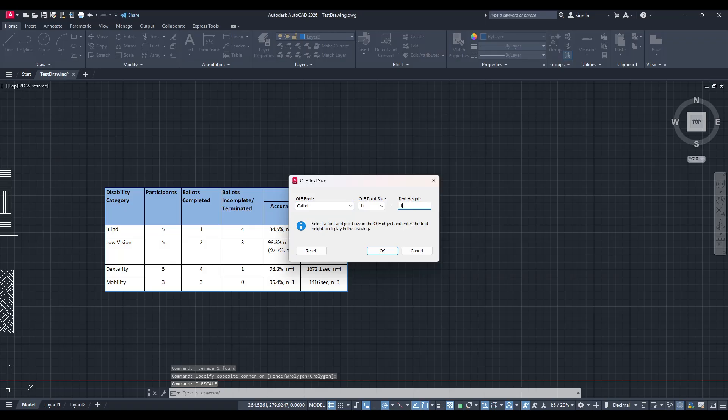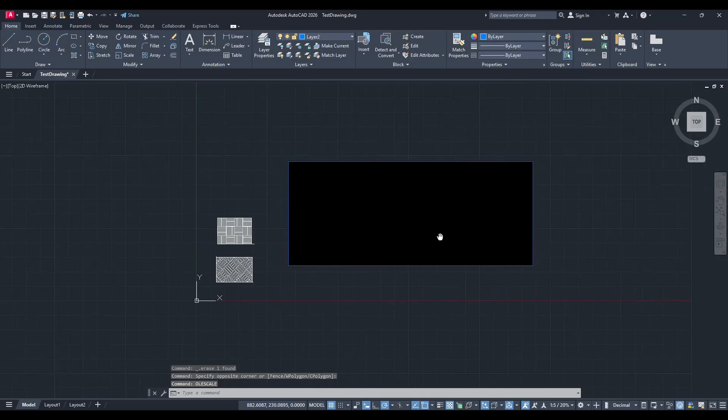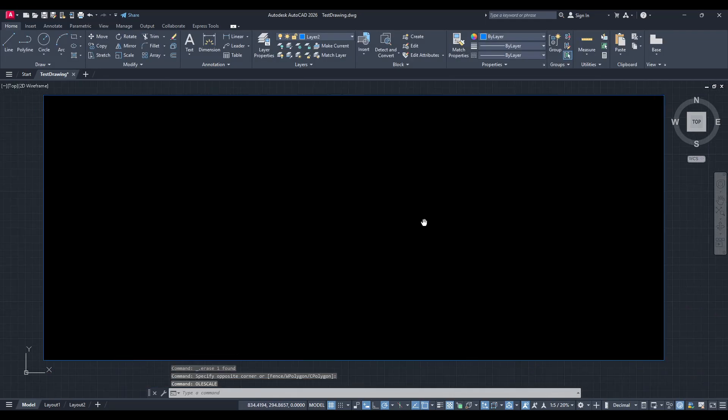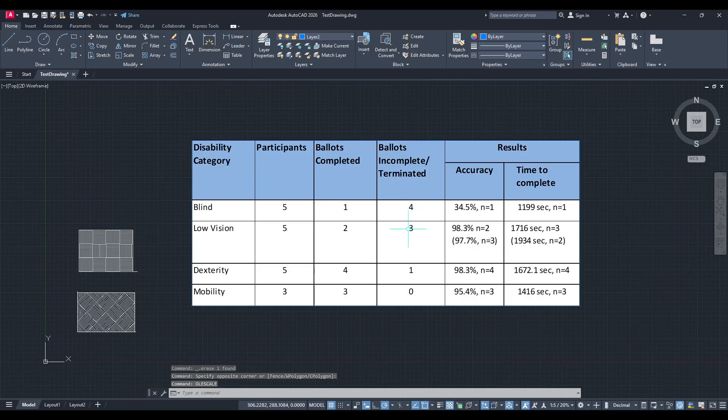This method is a real time saver, helping you effortlessly bridge the gap between your spreadsheet and drafting work. Thanks for watching, and I hope this guide has been helpful for your next project.